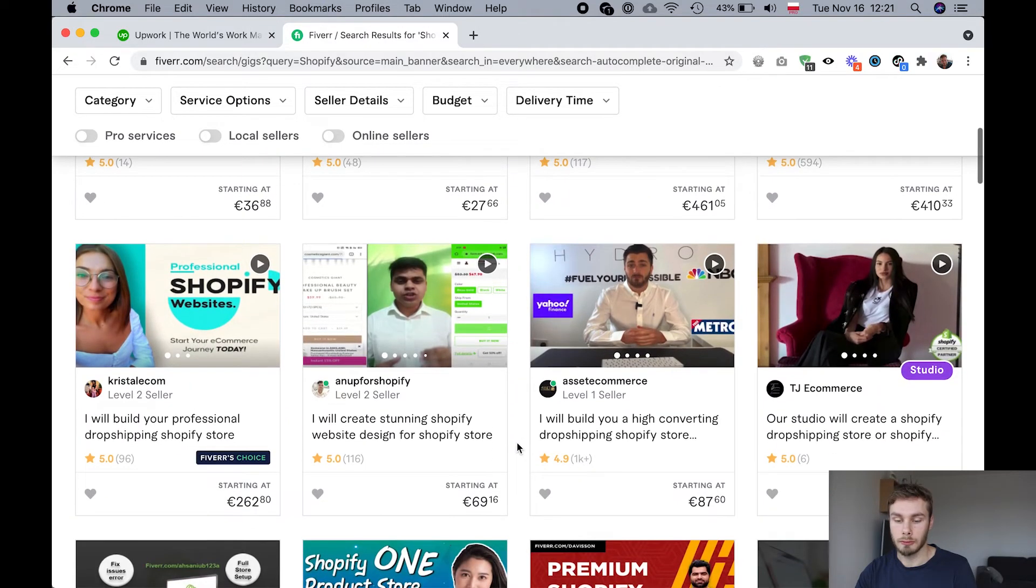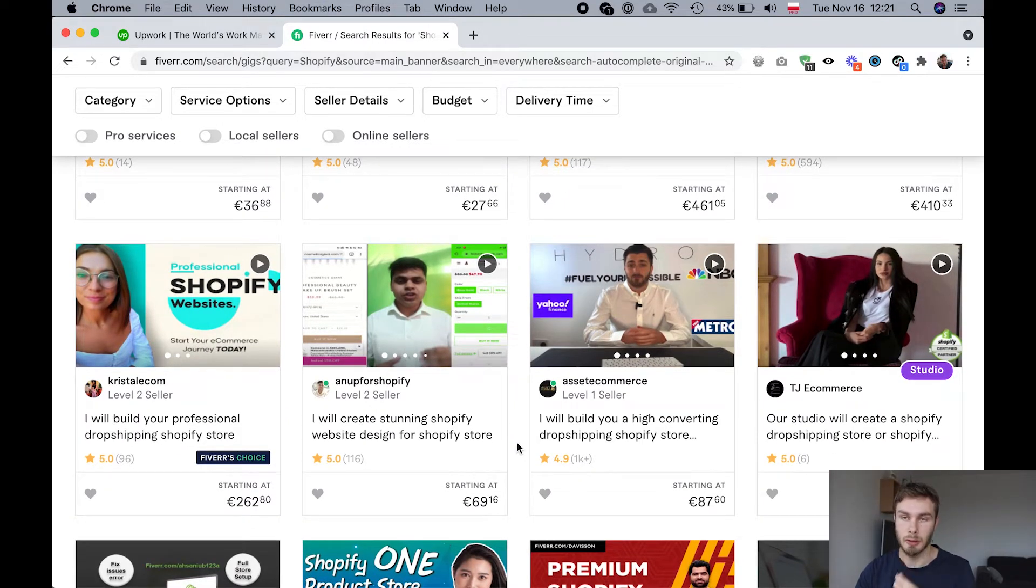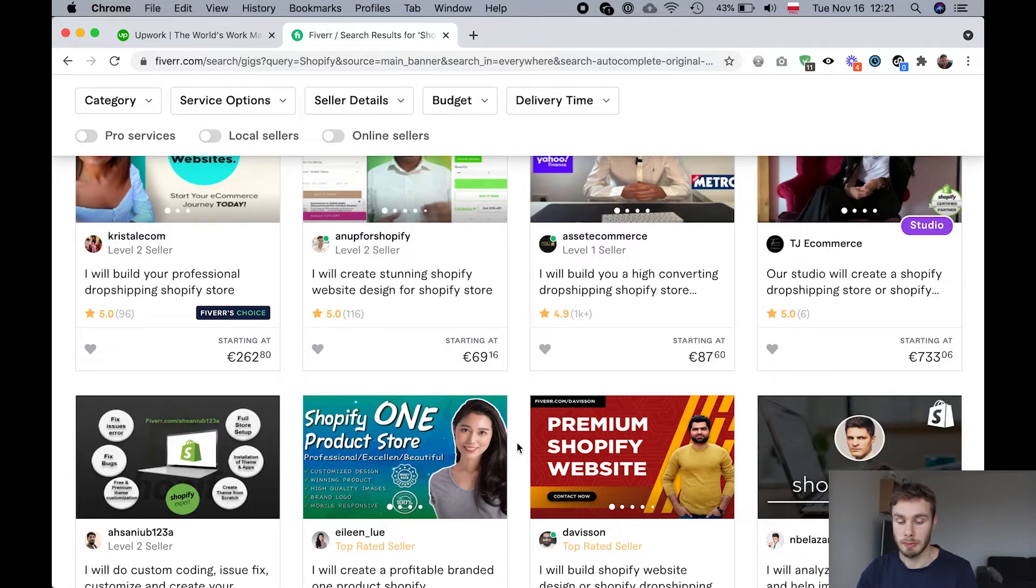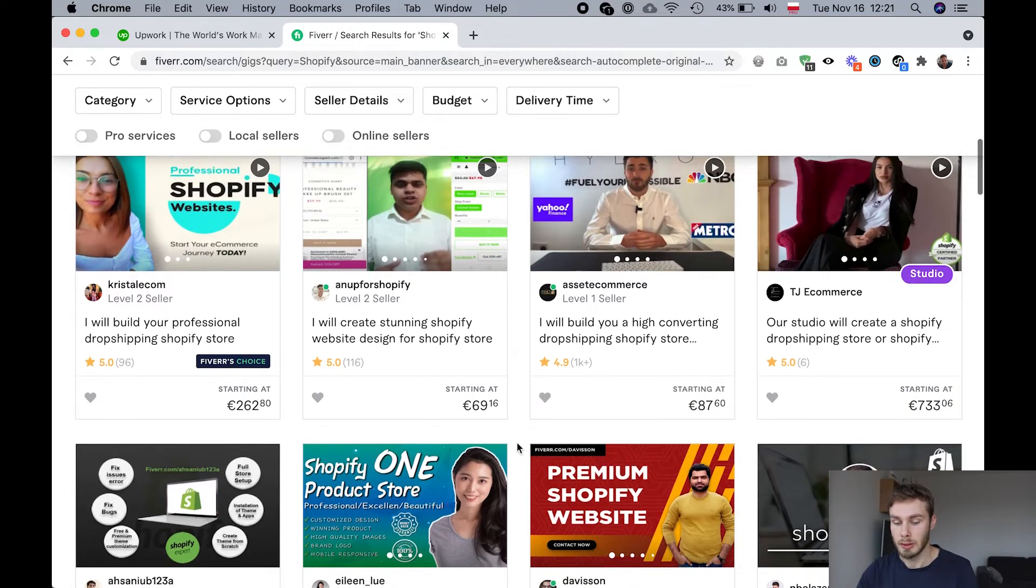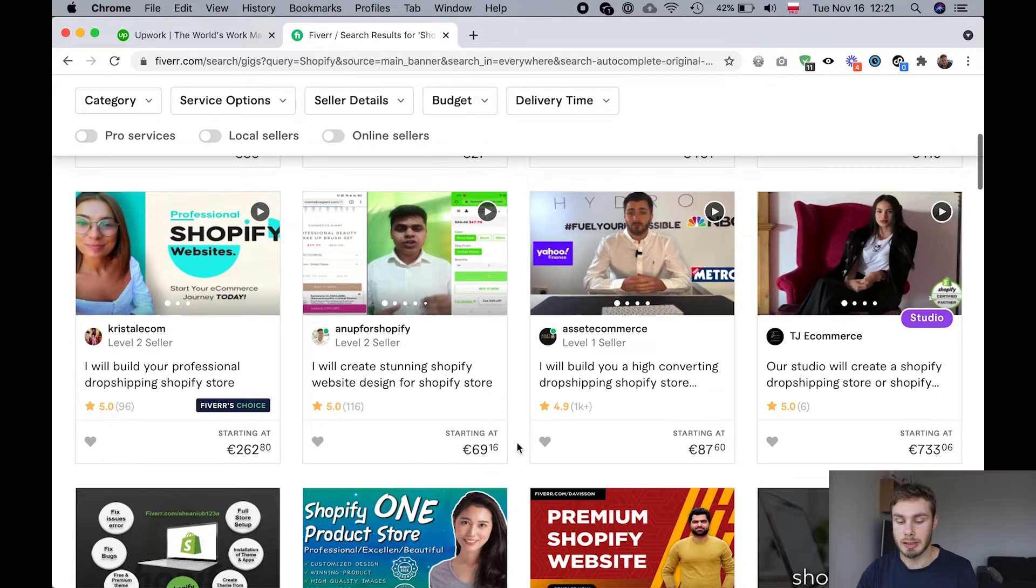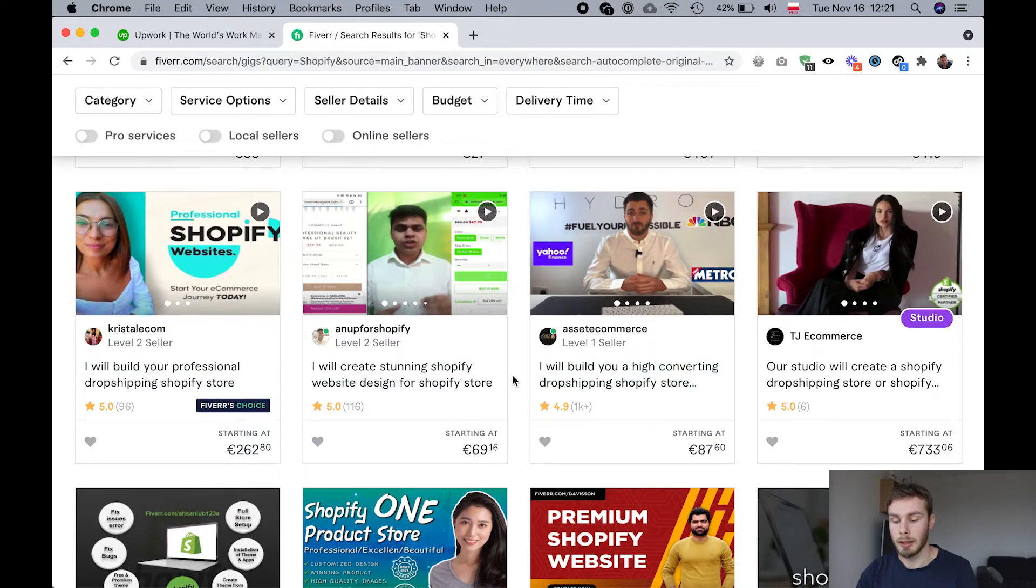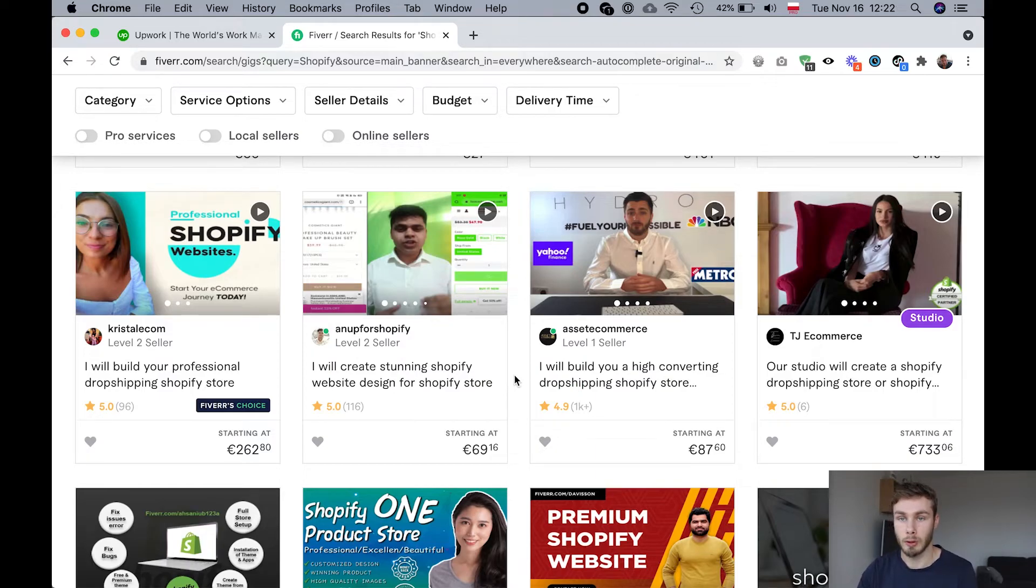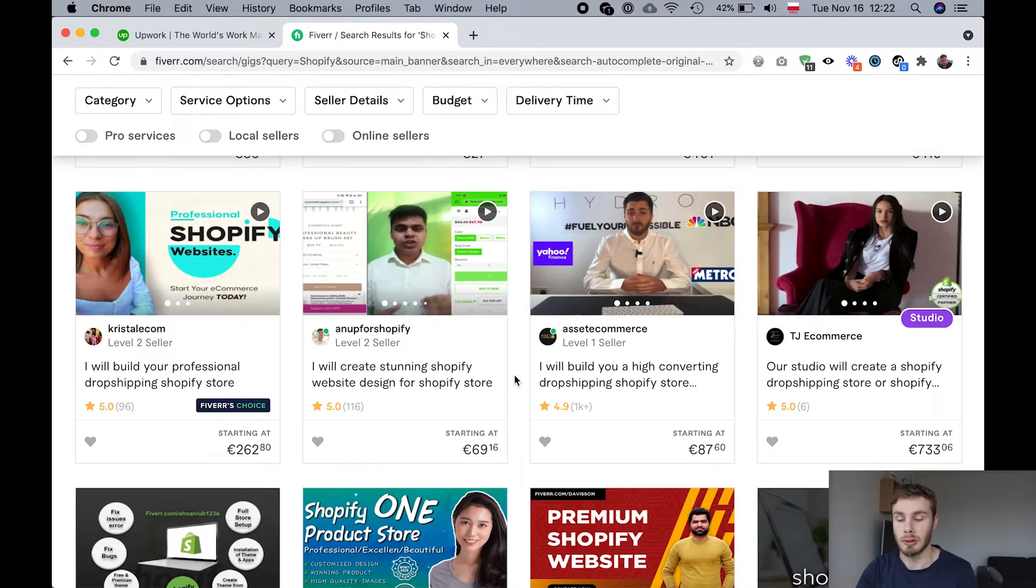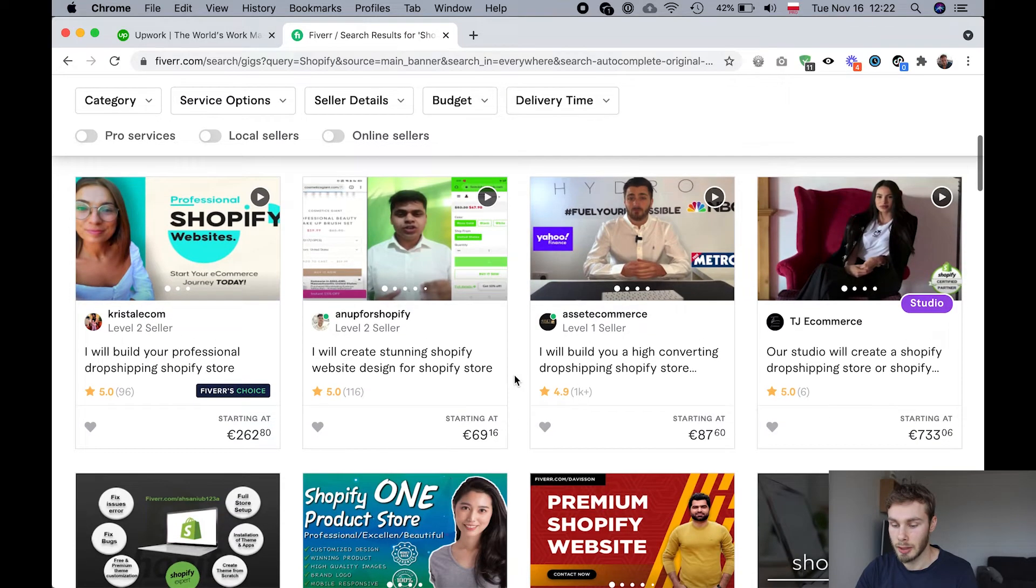Overall, Fiverr is going to be a lot cheaper, a lot lower level of English, for example, like communication is going to be a lot worse. There's also some risk because with Fiverr, you buy the gig, like you pay for it and then they deliver the work. So there's a certain level of risk. You can dispute if the work was done well or not, but you probably don't want to get into that.